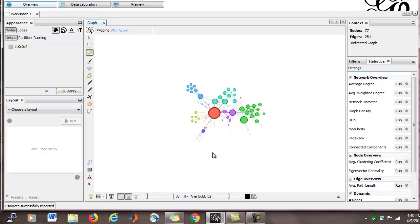You can see there's already some colors, the nodes have been sized according to the degree, and there's not much I need to do in terms of the visualization for the network.